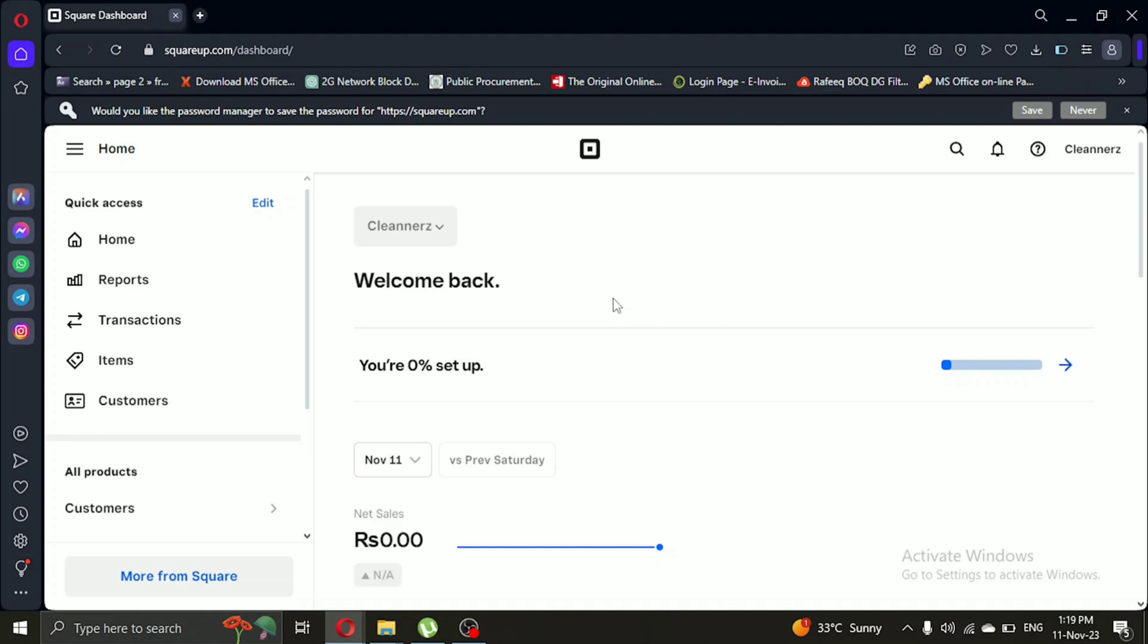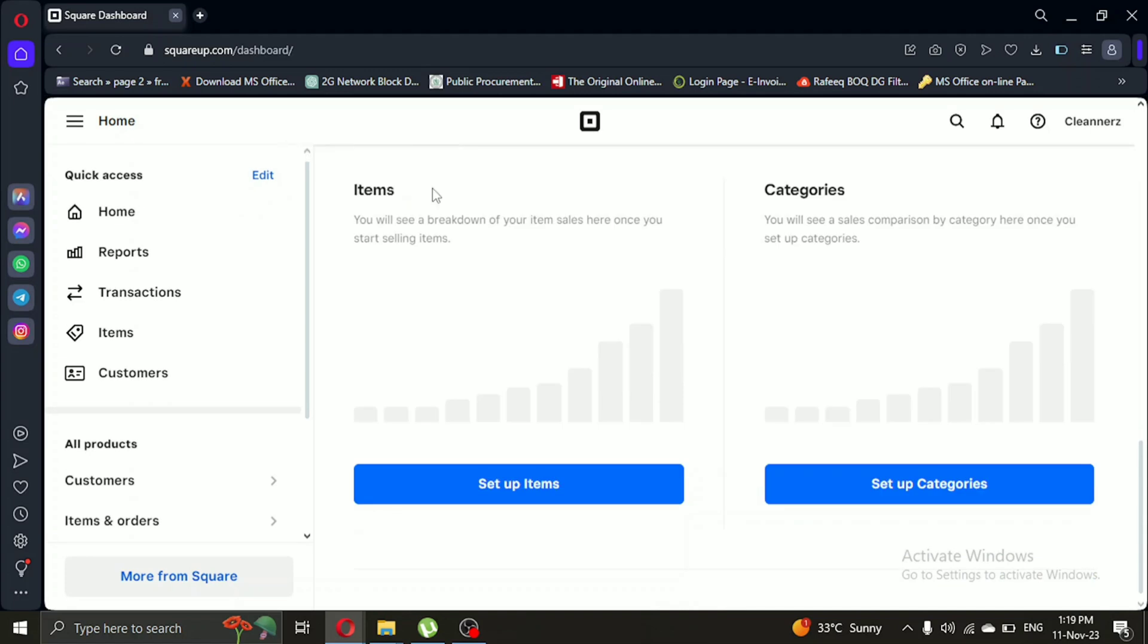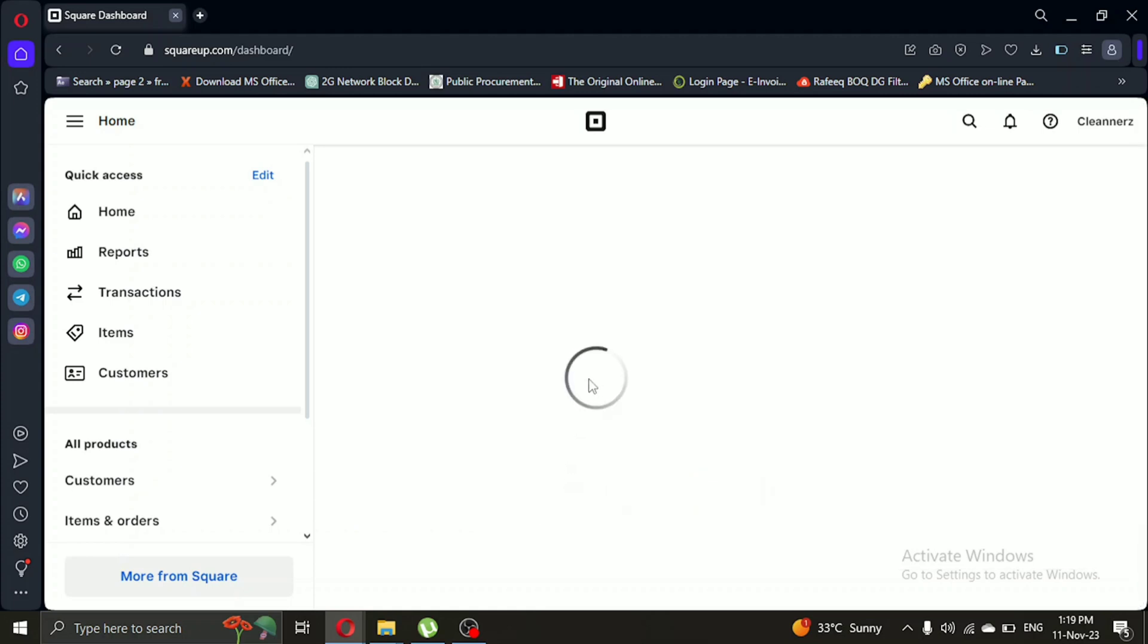Once you're logged in, scroll a little bit. Here you'll find setup items in the items section. You can also access this option from the left navigation bar. Let's click on setup items. It'll redirect me to this page.